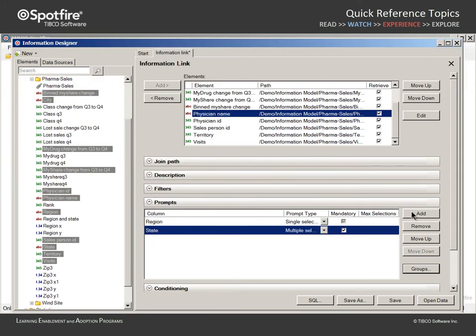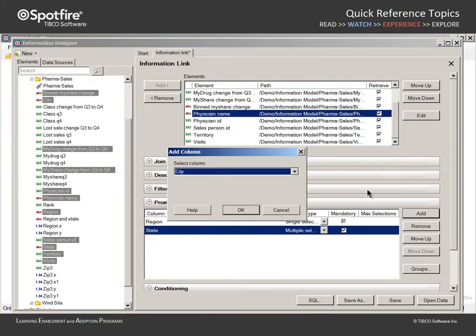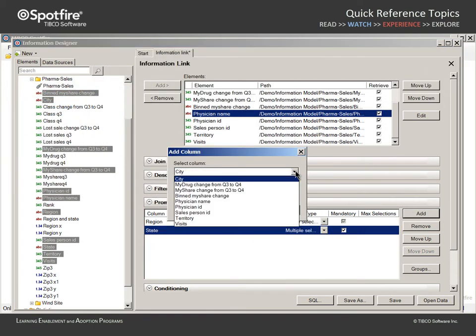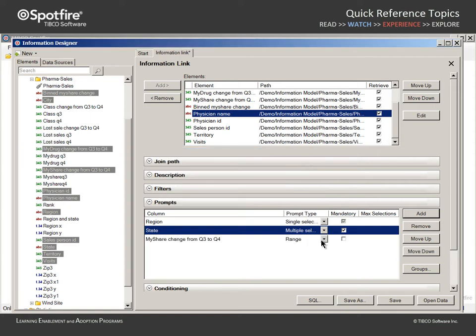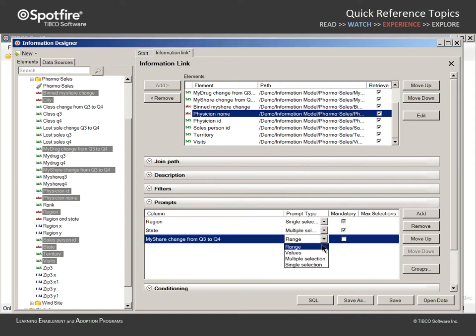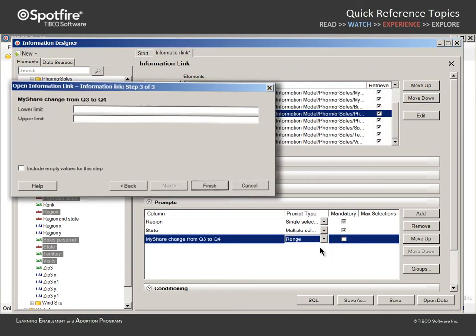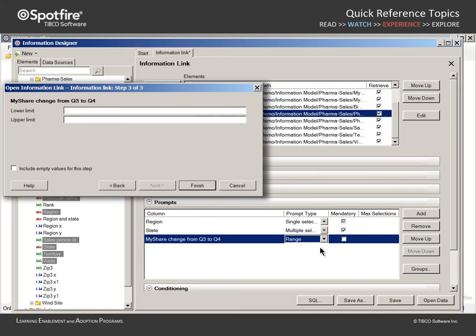Let's add one more prompt, which allows us to limit the query based upon the values in the My Share Change from Q3 to Q4 column. This will be a range prompt type. Note that the range prompt type does not provide information about the range of values in the selected column. The user must know what values constitute reasonable lower limit and upper limit values for this query.